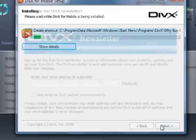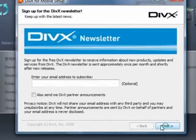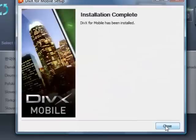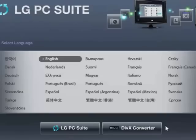You can opt to join into the DivX Newsletter community and receive lots of information about conversion tips and updates. Once complete, please select Close, then close the installation program.